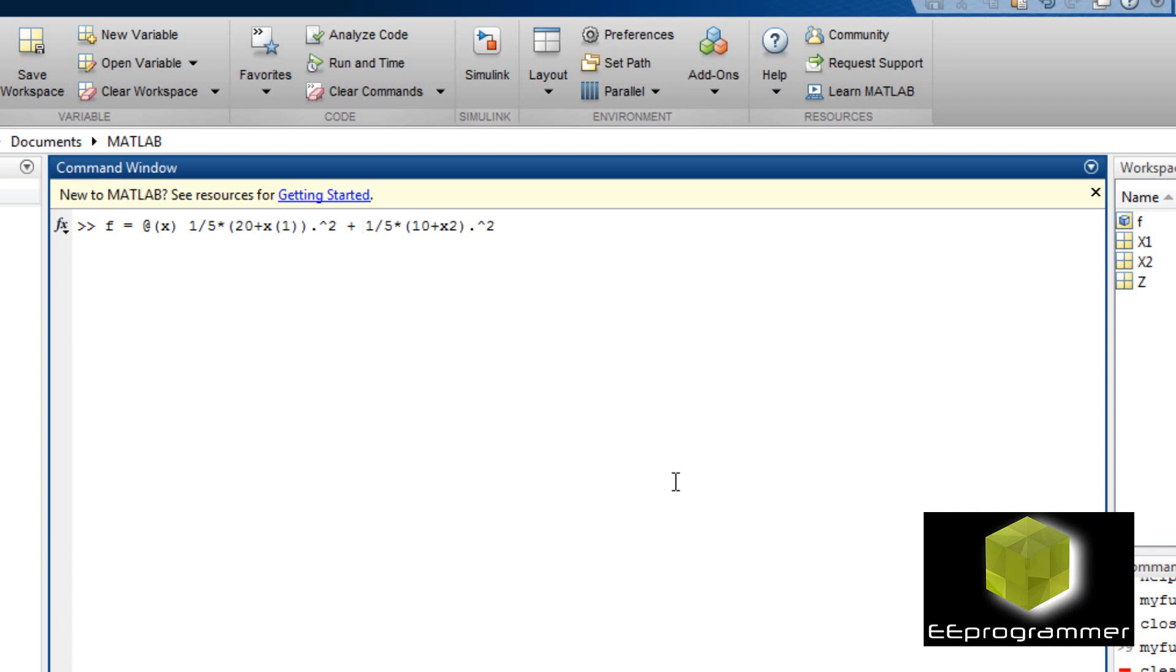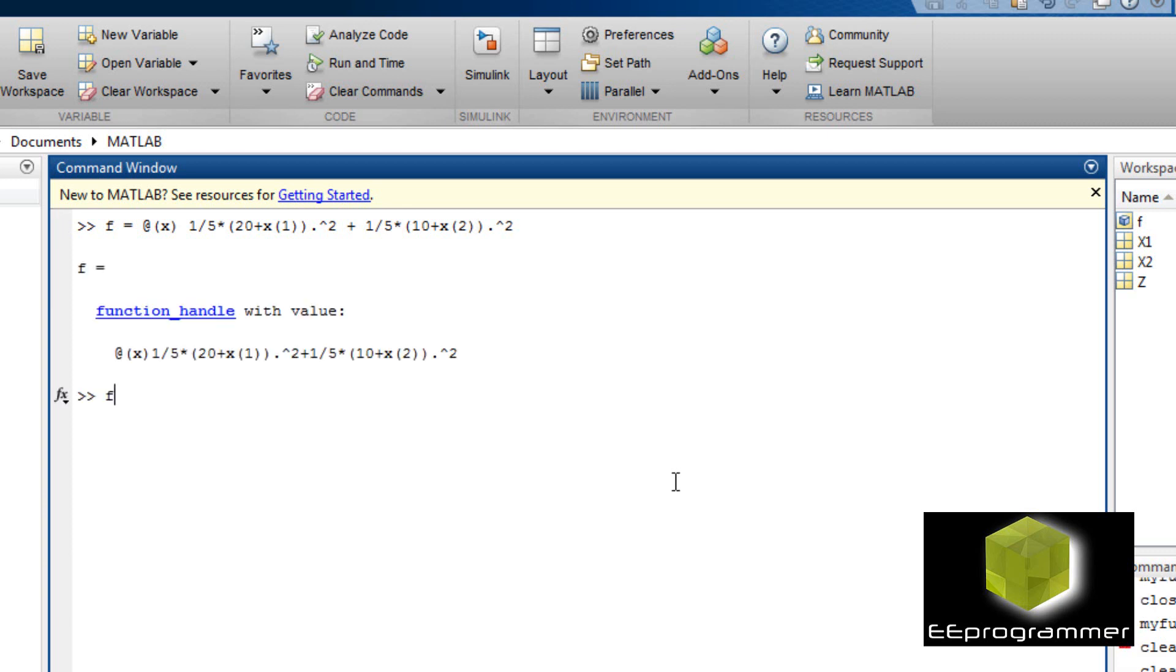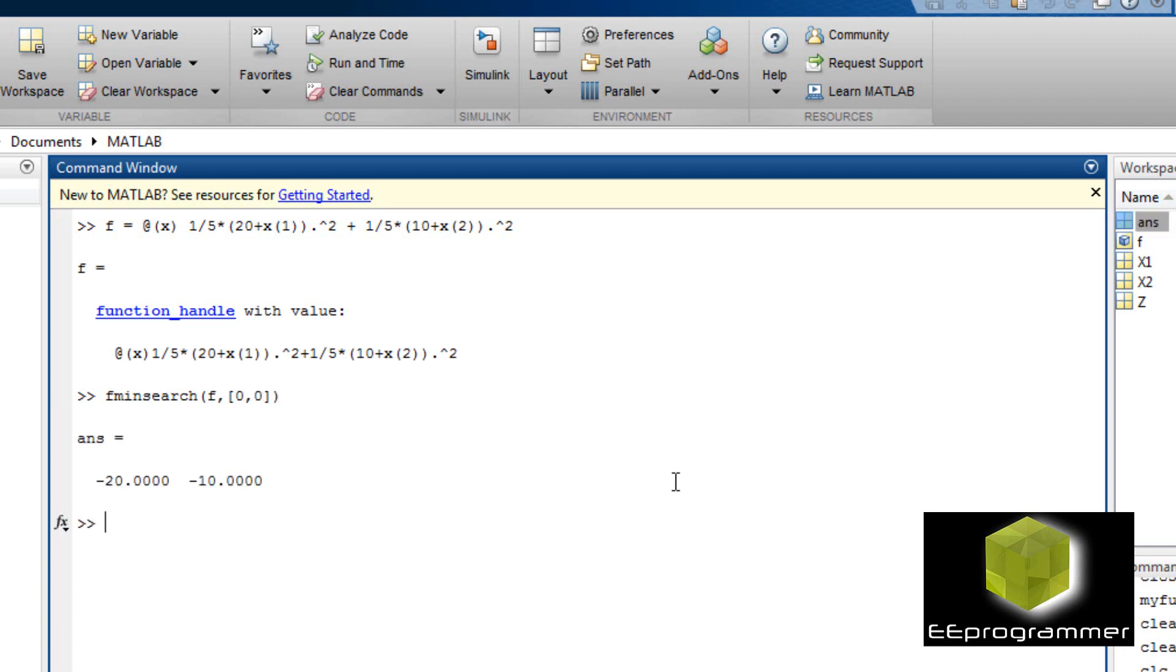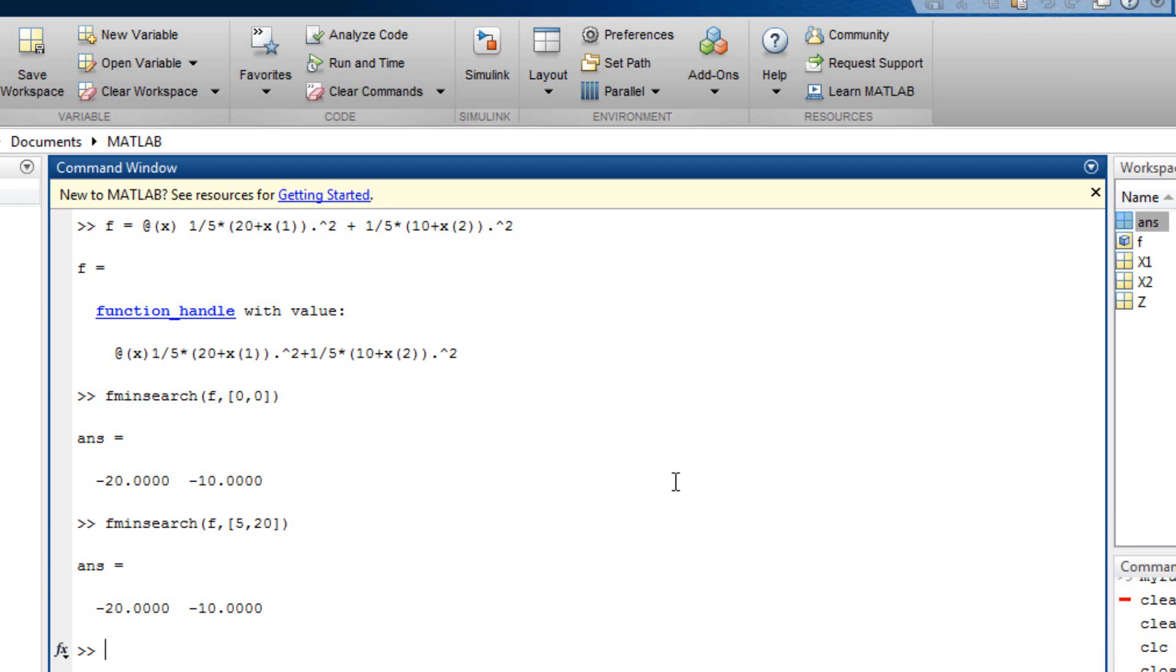But how can we do that? We have one variable with two elements. We create an array. So x is now an array. x1 becomes the first element of x. x2 is the second element of x. Now I do the fmin search. I put the initial value to be 0, 0. It comes up with the answer. Now if I give the initial value to be 5, 20, I still have the answer is minus 20, minus 10.